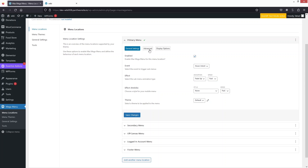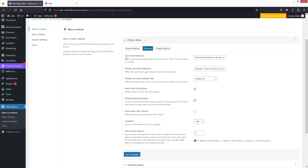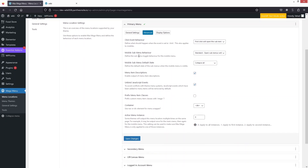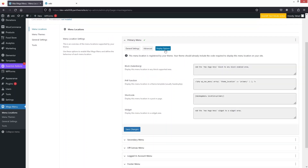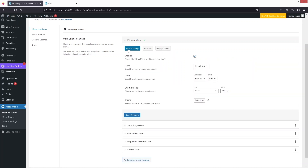In Advanced Settings you can see click event behavior, mobile sub-menu behavior, and other options. In Display Options, I can write down the PHP function shortcode — this is the shortcode for our mega menu, and this is the widget for our mega menu. Now let's go back to General Settings and click Save Changes.